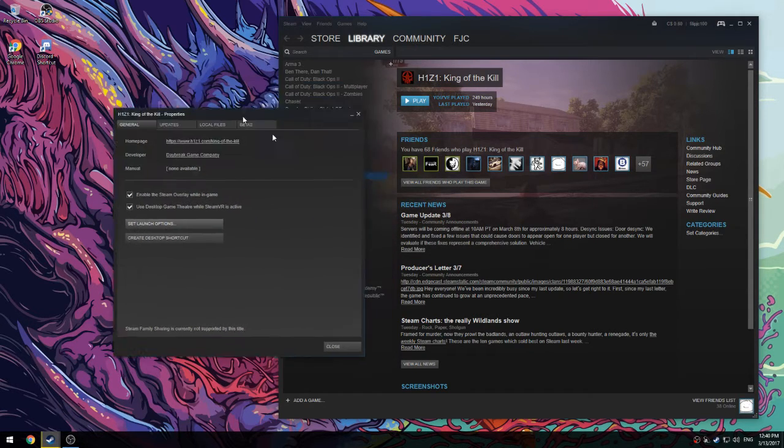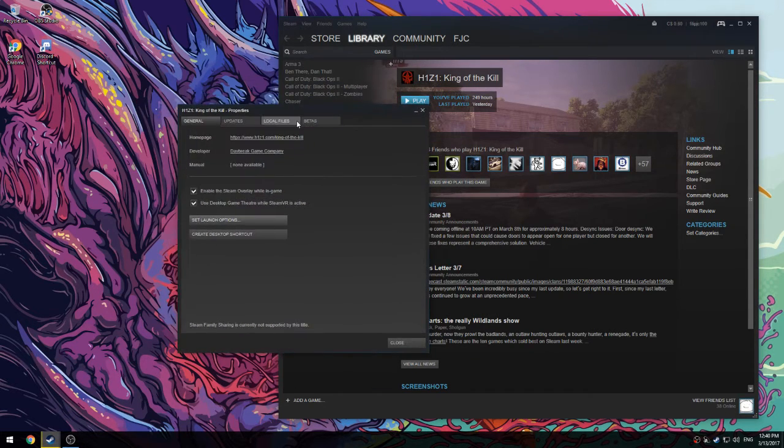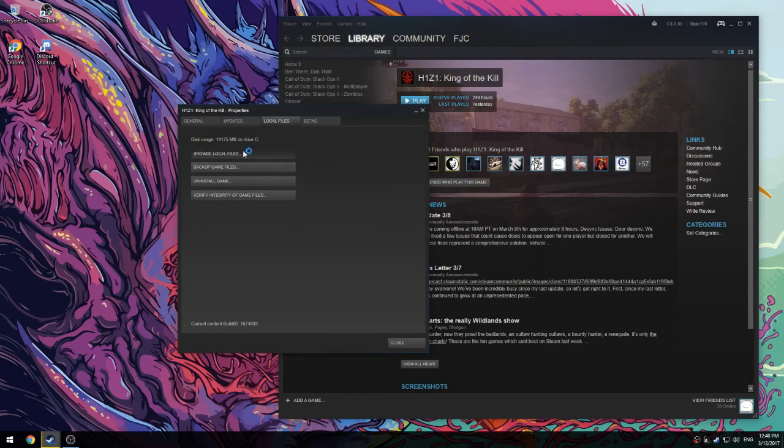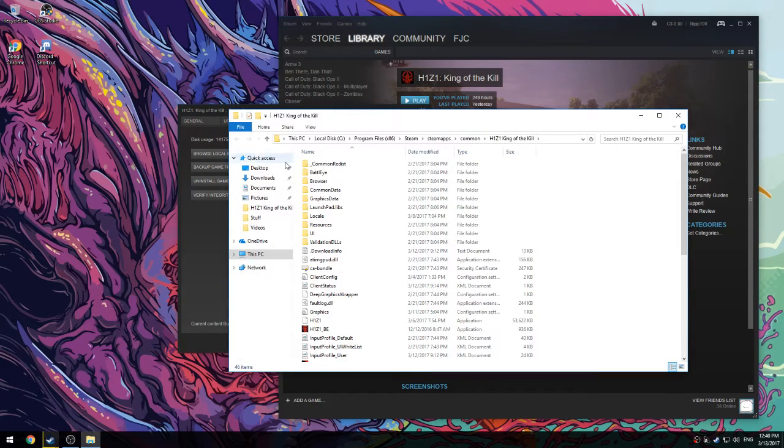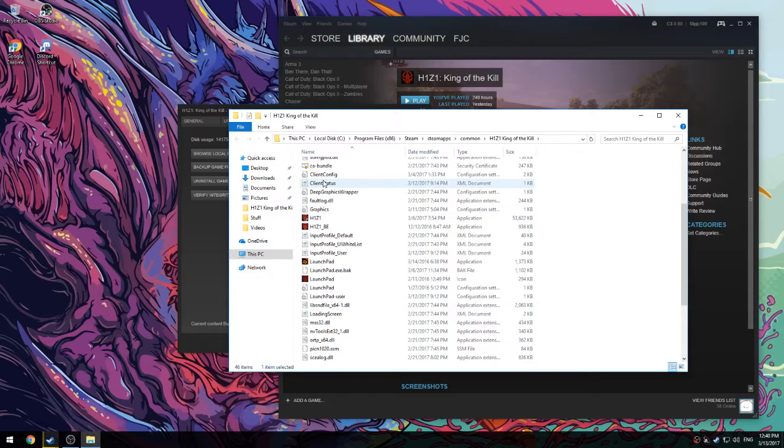To get into the H1Z1 folder, go to local files and browse local files. So then this is going to pop up.